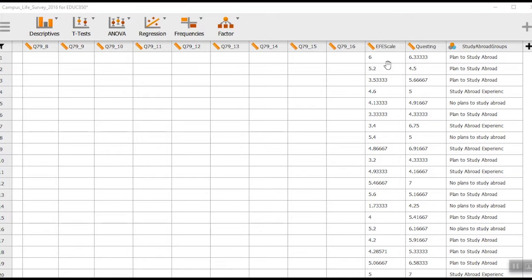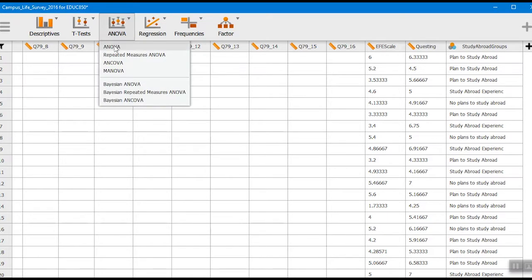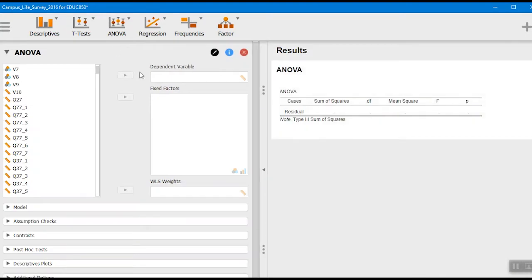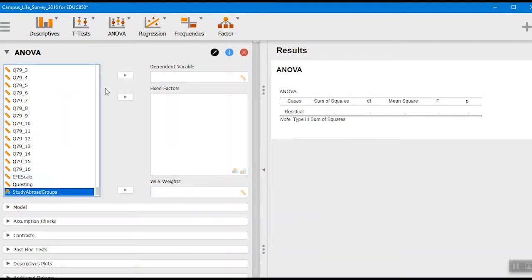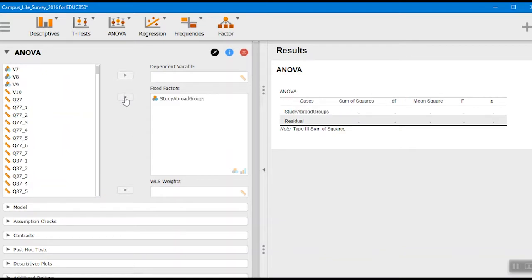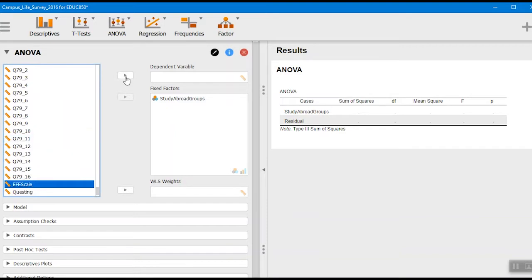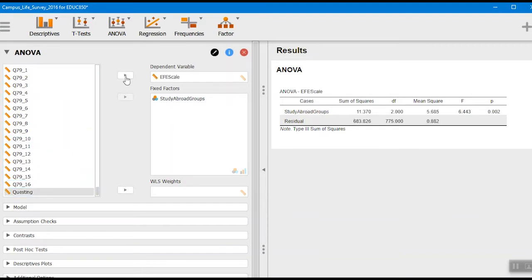If students have had a study abroad experience, maybe that's more likely to increase their ethnocultural empathy. So we'll go over to ANOVA — ANOVA stands for analysis of variance. We click down and we're looking at a simple one-way ANOVA, because we have one independent variable with three groups, and we're going to see if there's a difference between those three groups. The study abroad group goes in as the fixed factor, which is our independent variable. Then our dependent variable is the ethnocultural empathy scale, and I'll put that over there.